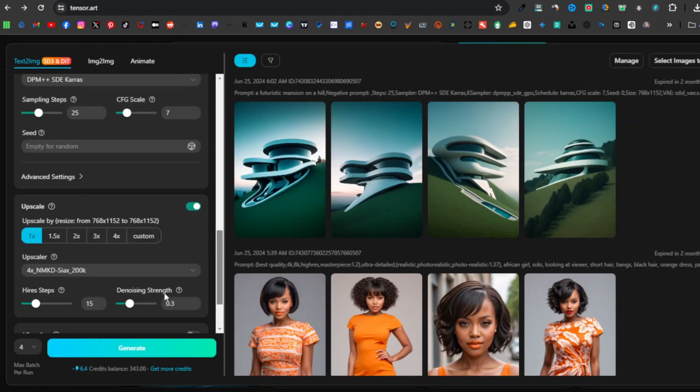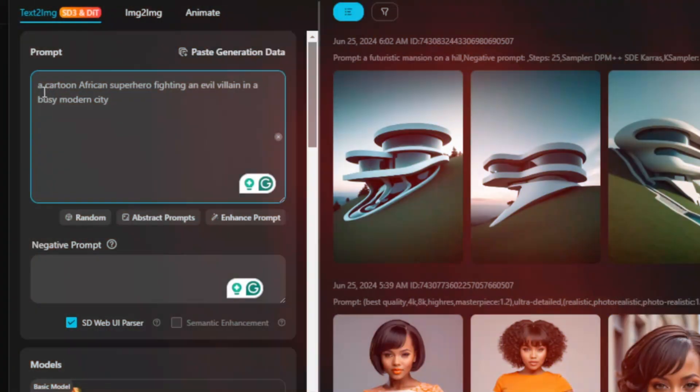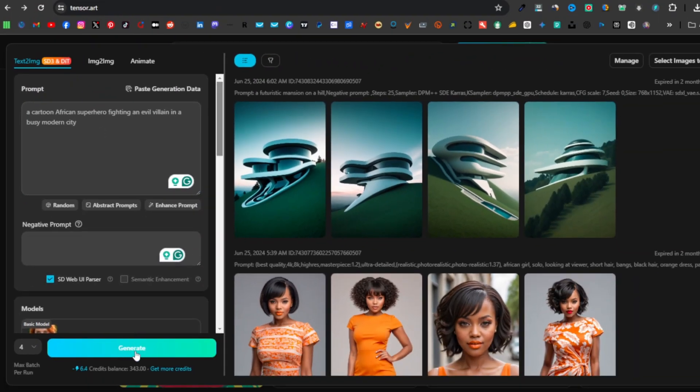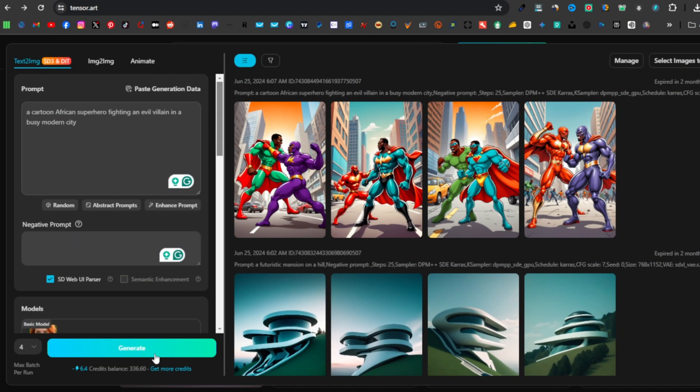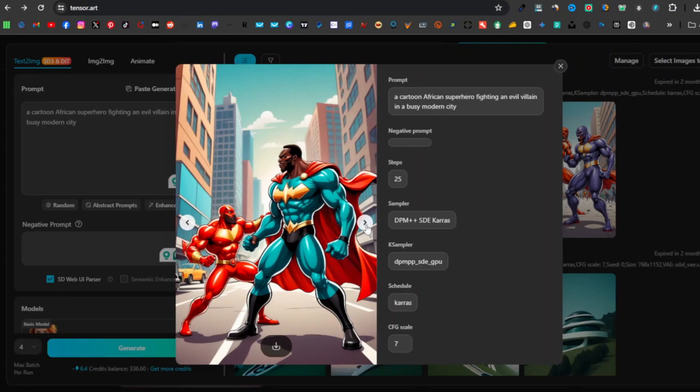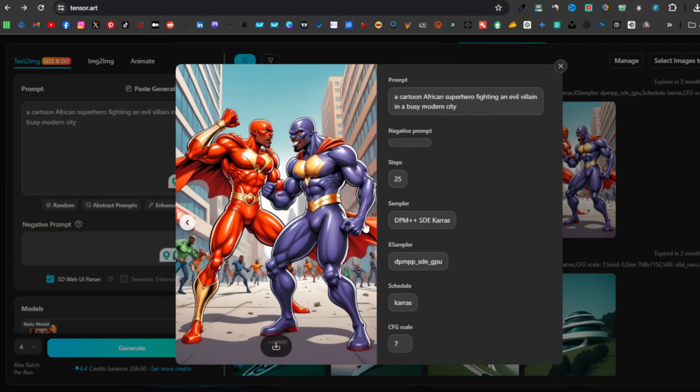Let's go ahead and generate another image: a cartoon African superhero fighting an evil villain in a busy modern city. Let's see what that will come up with. We have our image here and it's pretty much got everything right, just as I expected. I just didn't expect the colorful suits, but these are things that you can also do in the negative prompt and go ahead and adjust your image.